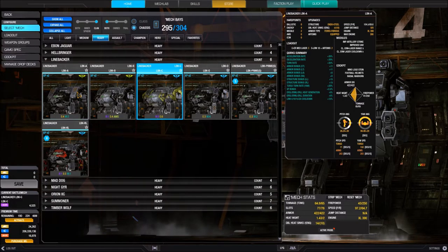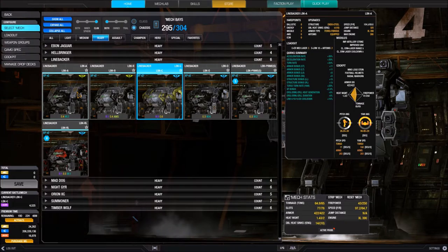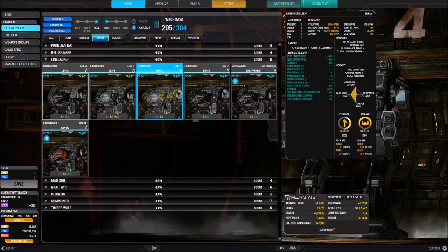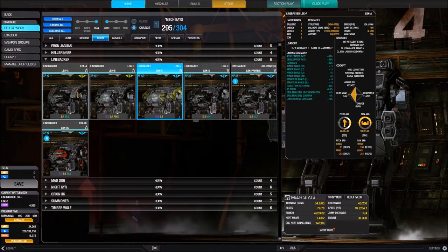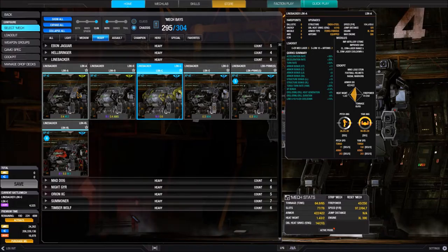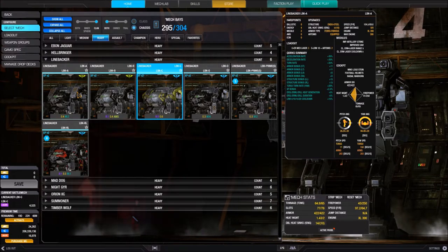On the right-hand side of the pullout we see modules — those are the modules equipped in this BattleMech. Check out my modules tutorial for details; they slightly tweak the performance of your mech. Below that is cockpit, which shows items mounted in your cockpit. Those are all vanity items with no gameplay impact, so don't worry about them too much.